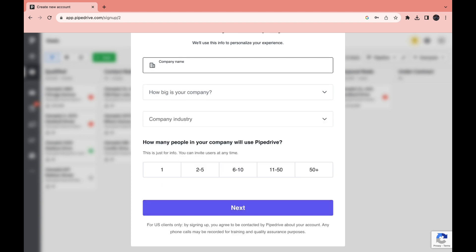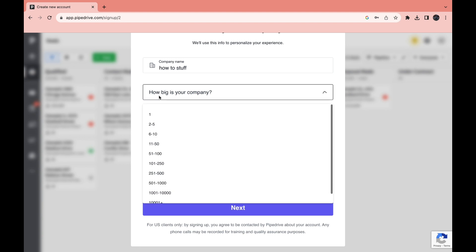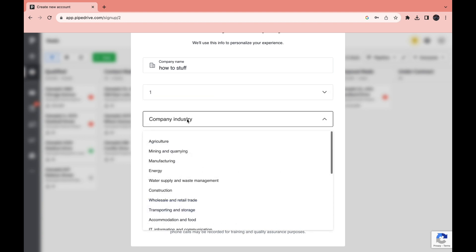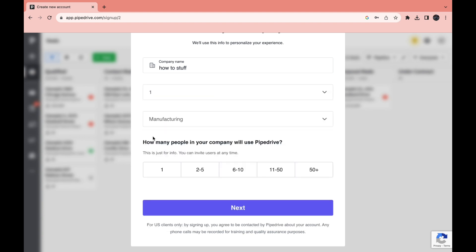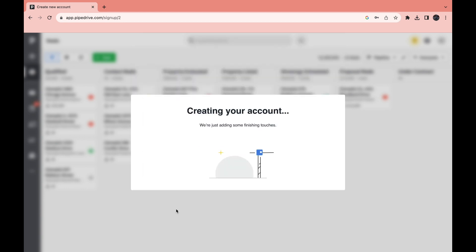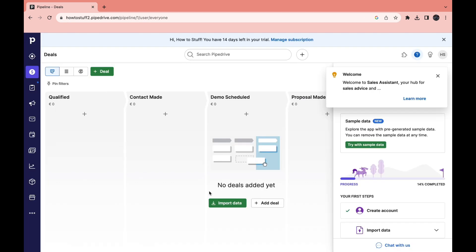Then enter your company name, how big is your company, company industry, and how many people in your company will use Pipedrive. Then now it is creating your account. And then this is the first thing that you will see in the Pipedrive dashboard.